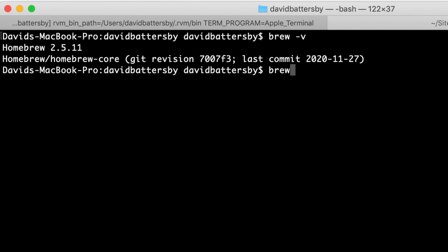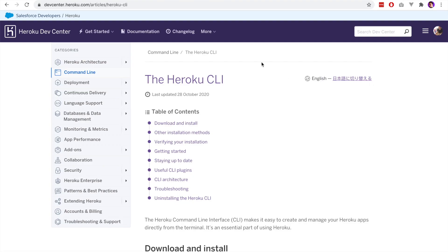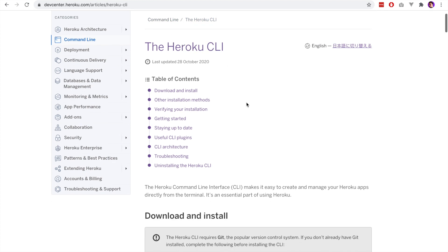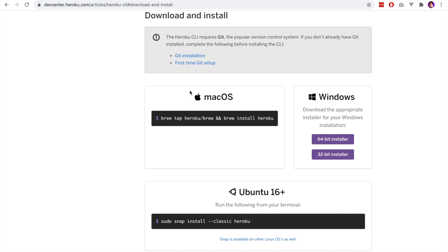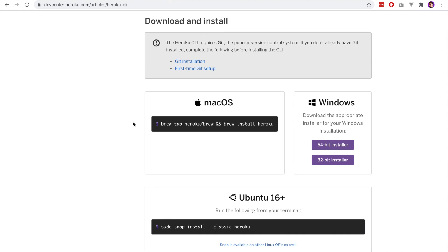But if you don't have Homebrew installed and you don't have the Heroku CLI installed, you can come to this page here that tells you how to install it. There are instructions here for Mac users but also for Windows or other operating systems. You can visit this page and it will tell you how to get set up.